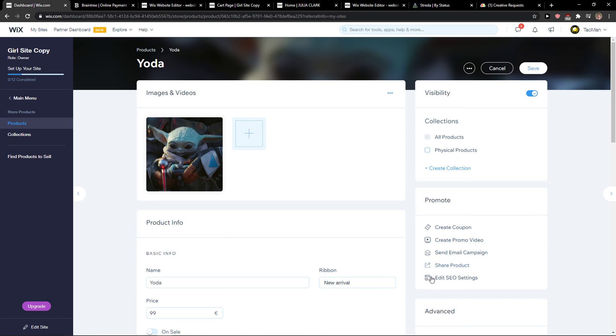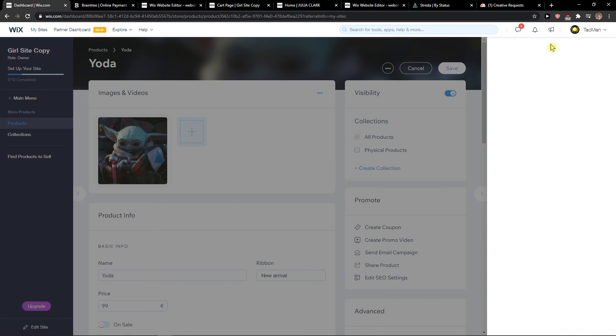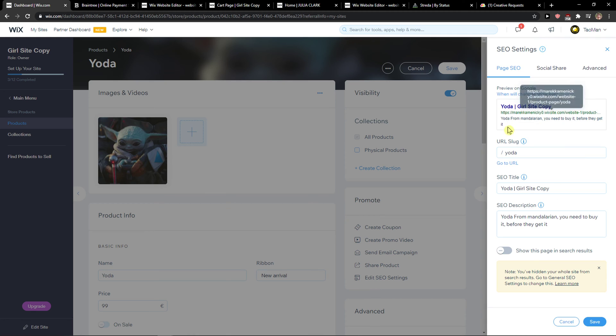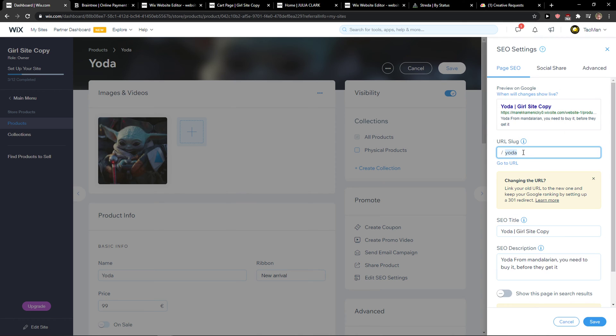And here you're going to see, simply click Edit SEO Settings and when you're going to do it you're going to see SEO title and URL slug.